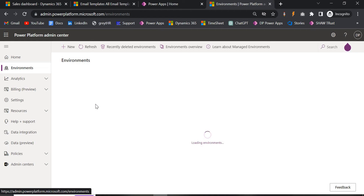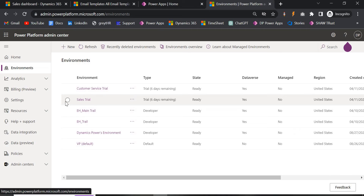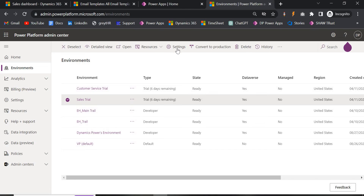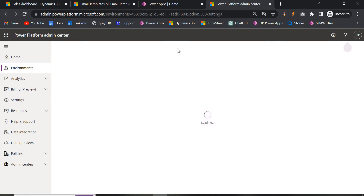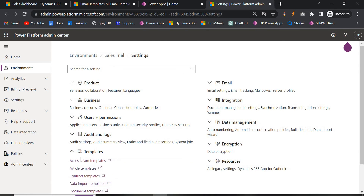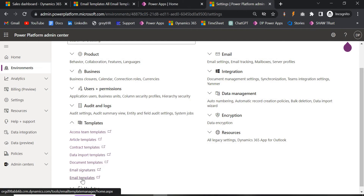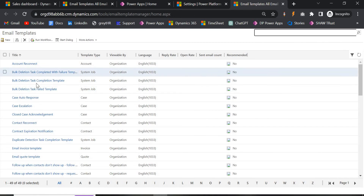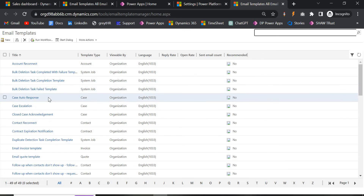Once you select the environment, under the Settings you will get the same option — Templates. Click on Settings, go to Templates, and then select Email Templates. Both paths — the classic view and the Power Apps Admin Center — will lead you to the same email templates interface.